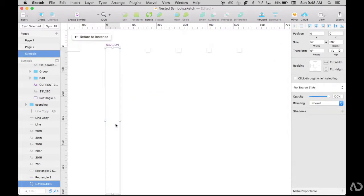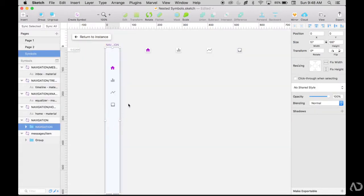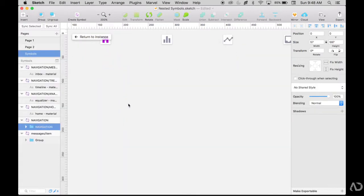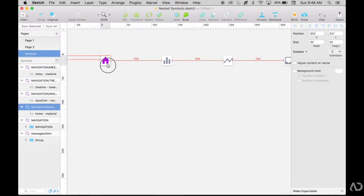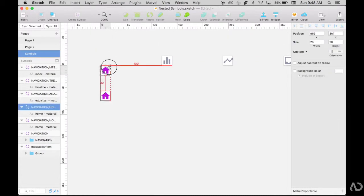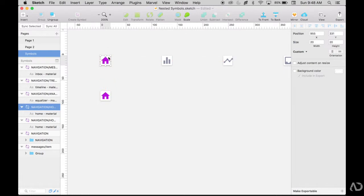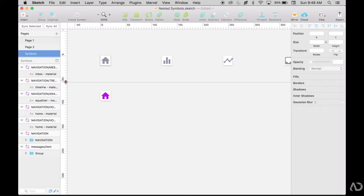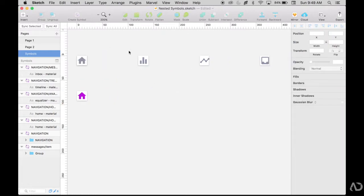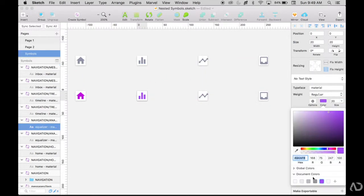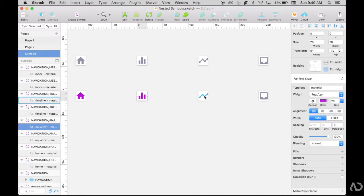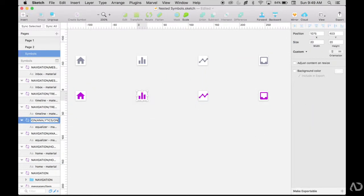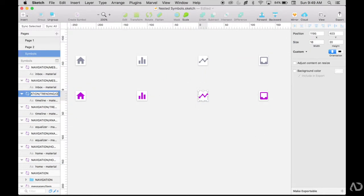I'm going to go into here again and make this even more organized. So I'm actually going to bring this down a bit and duplicate that symbol by holding option. I'm going to create an off state for home and an on state for all the other ones. So I'm going to grab all these other ones, hold down option and duplicate them. And now I'm going to rename them.